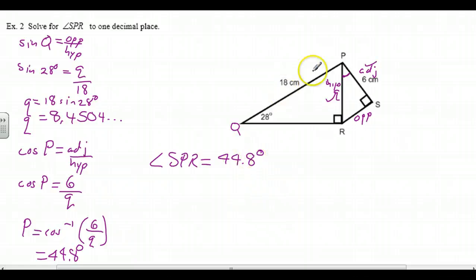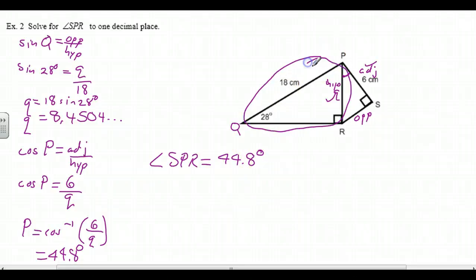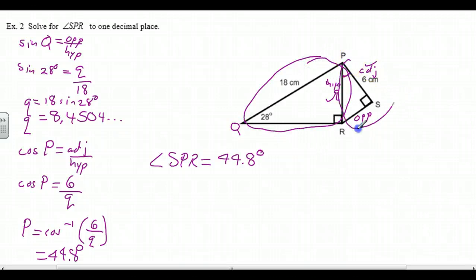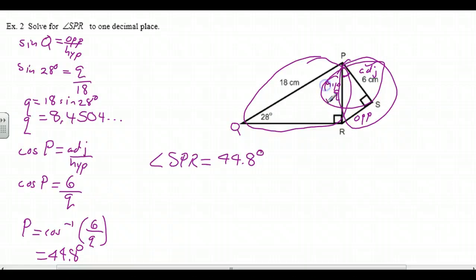What we had to use was the information in the second triangle, because the first triangle did not have enough information — we only had one side and no angle. By getting that side, we now have two pieces of information, these two sides, and we can use that to find the angle.